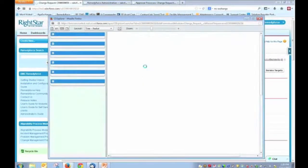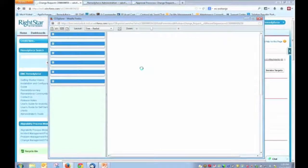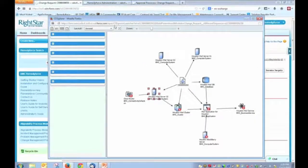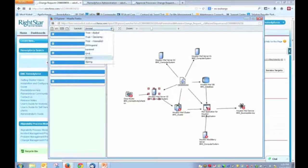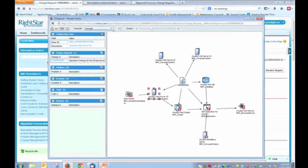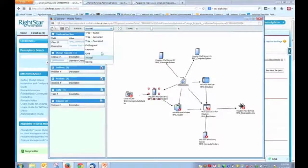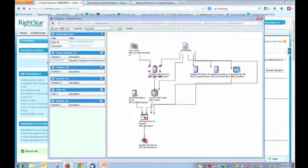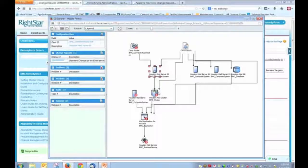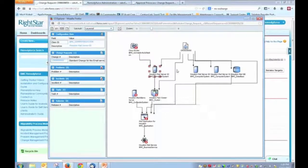So by launching the CI Explorer, we can now see a graphical representation of our environment. So again, when we start talking about impact analysis, this is understanding if I take this particular server down, what else might be impacted? Okay. What's upstream, downstream, those types of things.